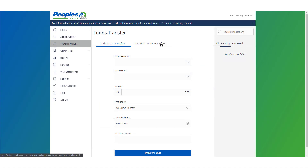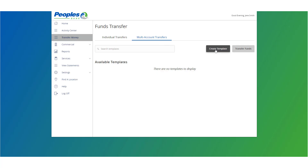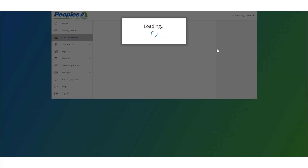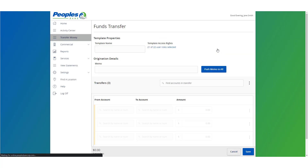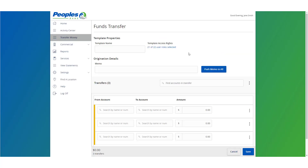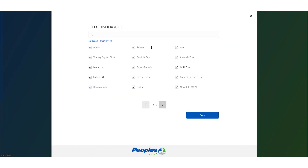To create a transfer template, select the Multi-Account Transfers tab and select Create Template. Enter the desired template name. Select the link below Template Access Rights to designate the users who should have access to the template by checking the box next to each name listed.